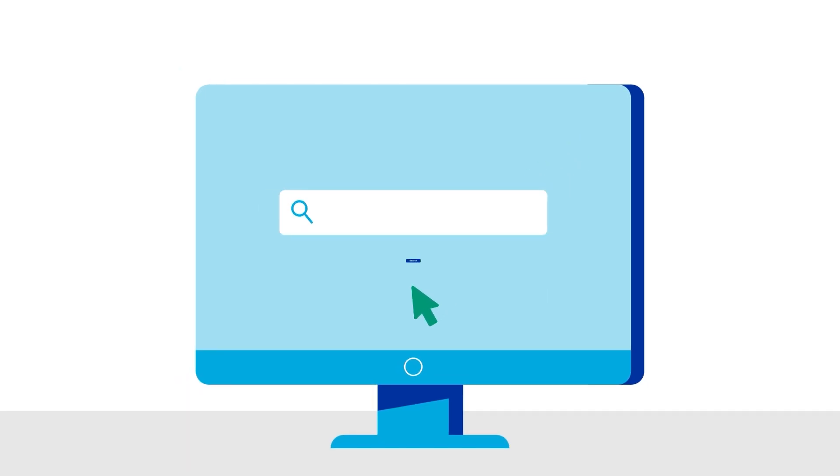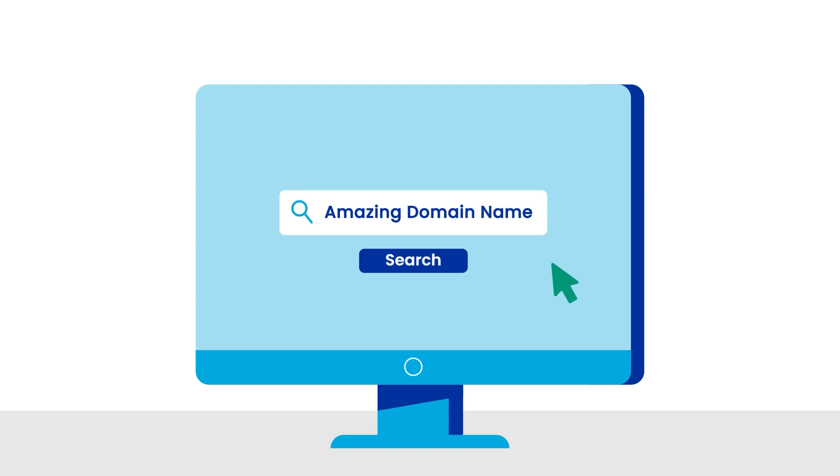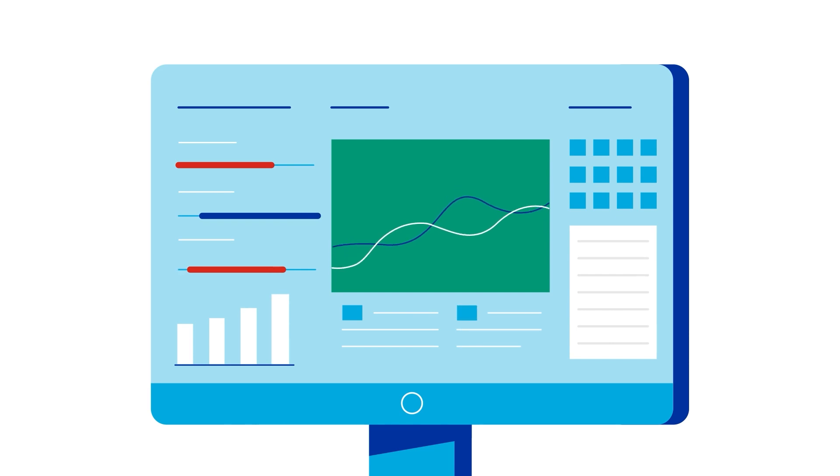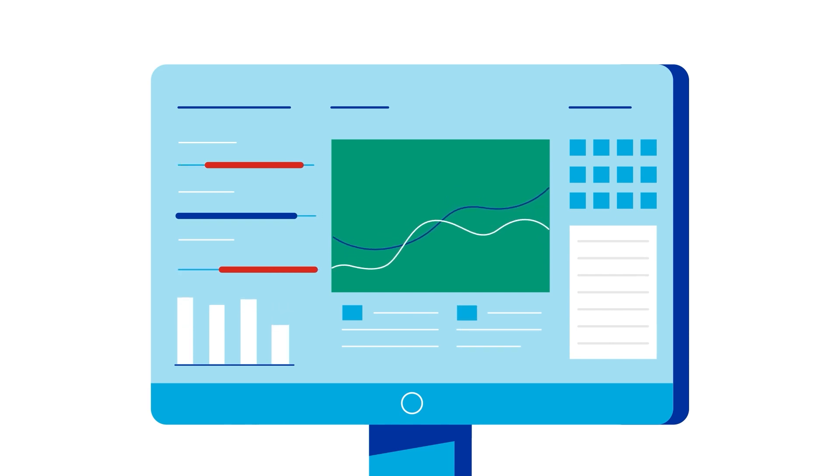Whenever you create new content for your website, keep search engine optimization, or SEO, in mind. Using the right SEO keywords can help you appear prominently in the results for relevant online searches.